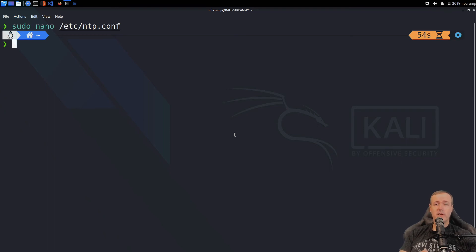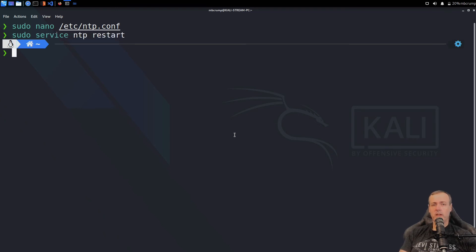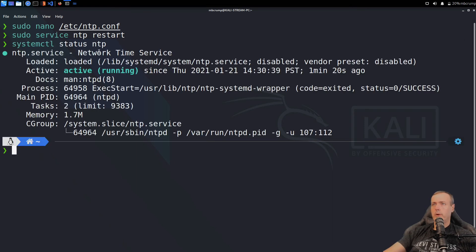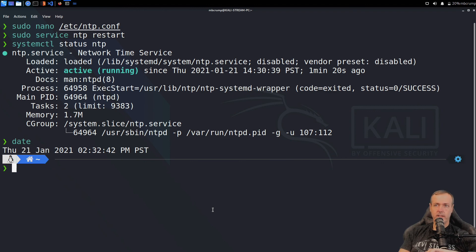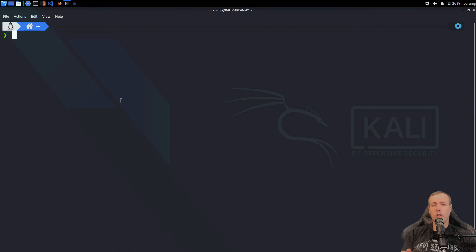Let's go ahead and restart the NTP service. That should take care of that for us. Now let's check the status of our NTP service. We have the network time service — it's enabled, it's loaded, and it is active. This is the process ID that is running. We've got two tasks, memory info, and some cgroup details. Let's take a look again at the date command — that is exactly what time it is.